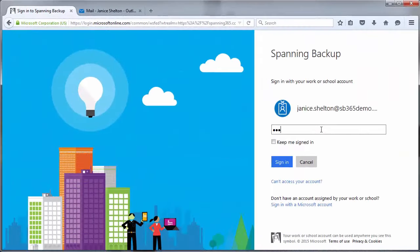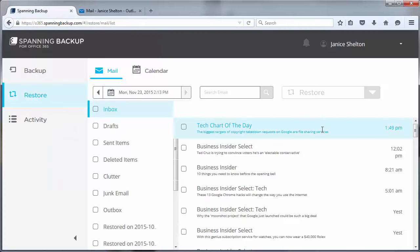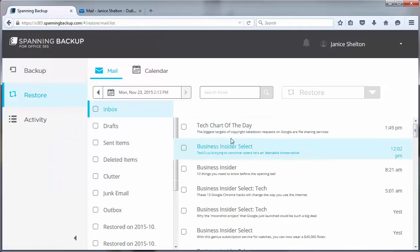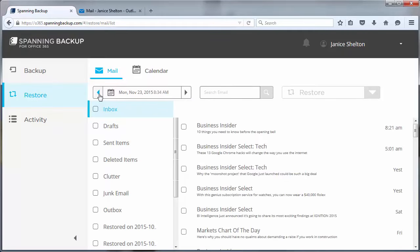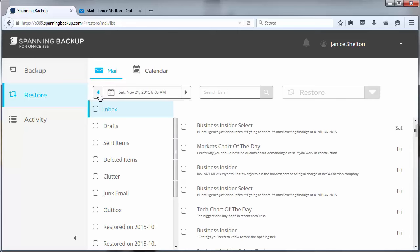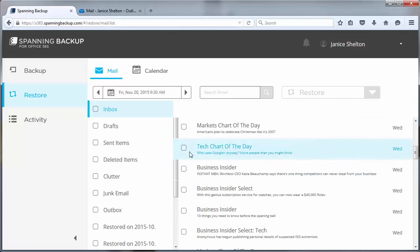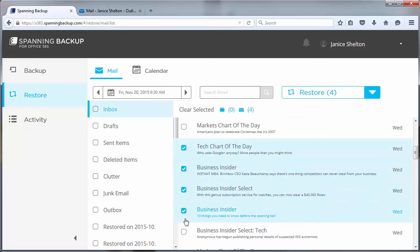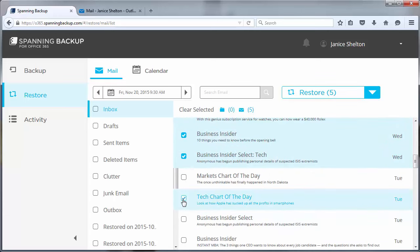For the first part of the demo, let's log into Spanning Backup as end user Janice and restore some email messages that she accidentally deleted. Janice can navigate to the day before she deleted the messages, select the ones she wants to get back, and then click Restore.